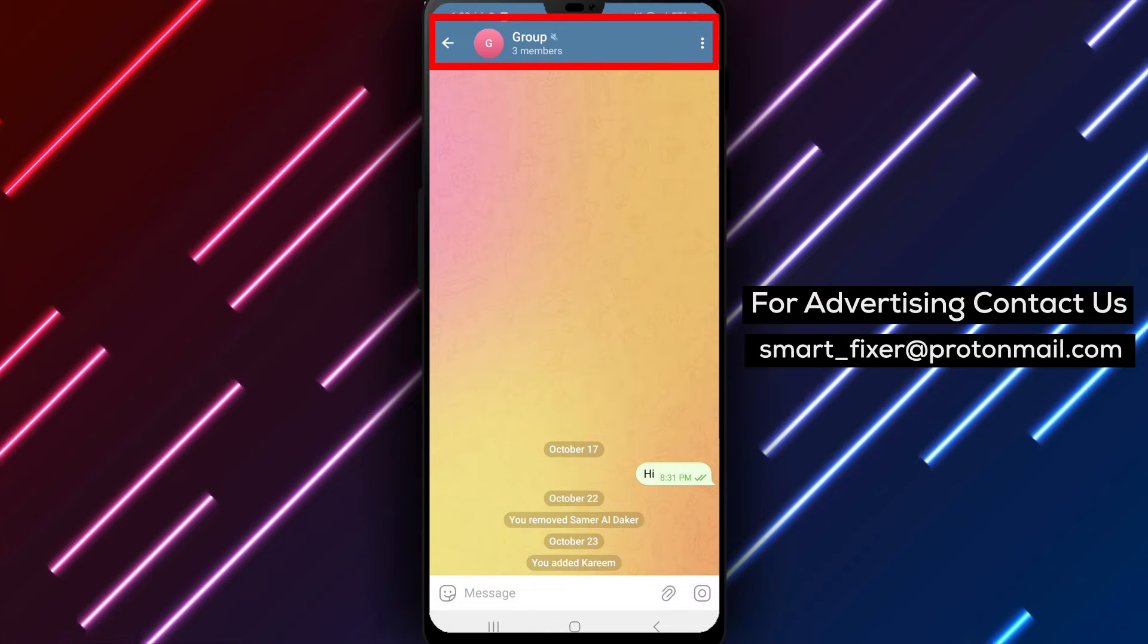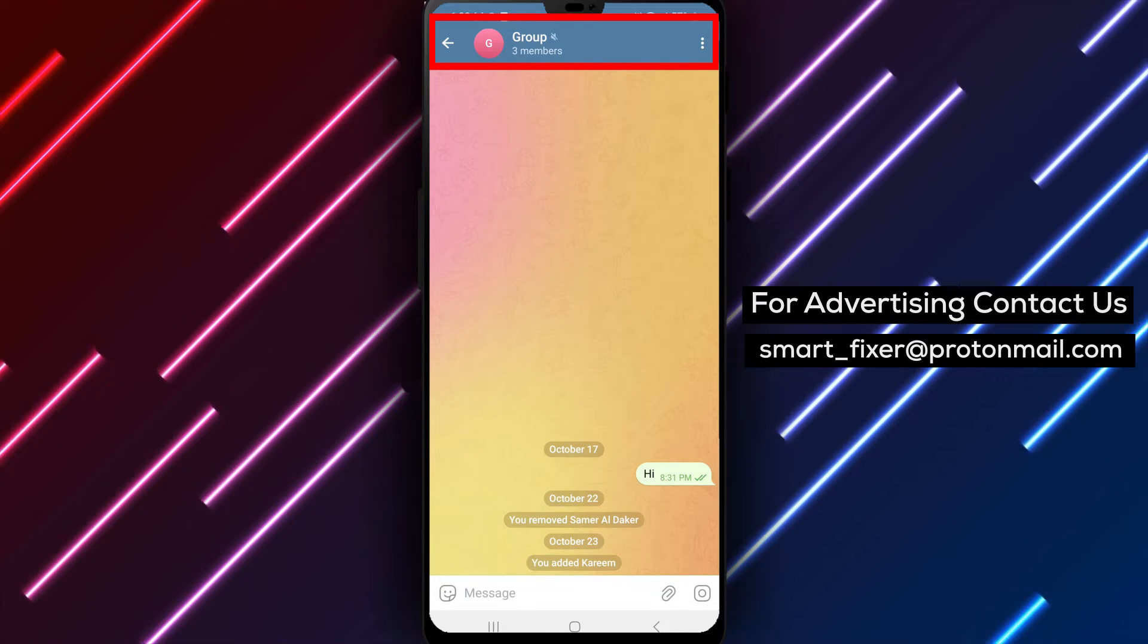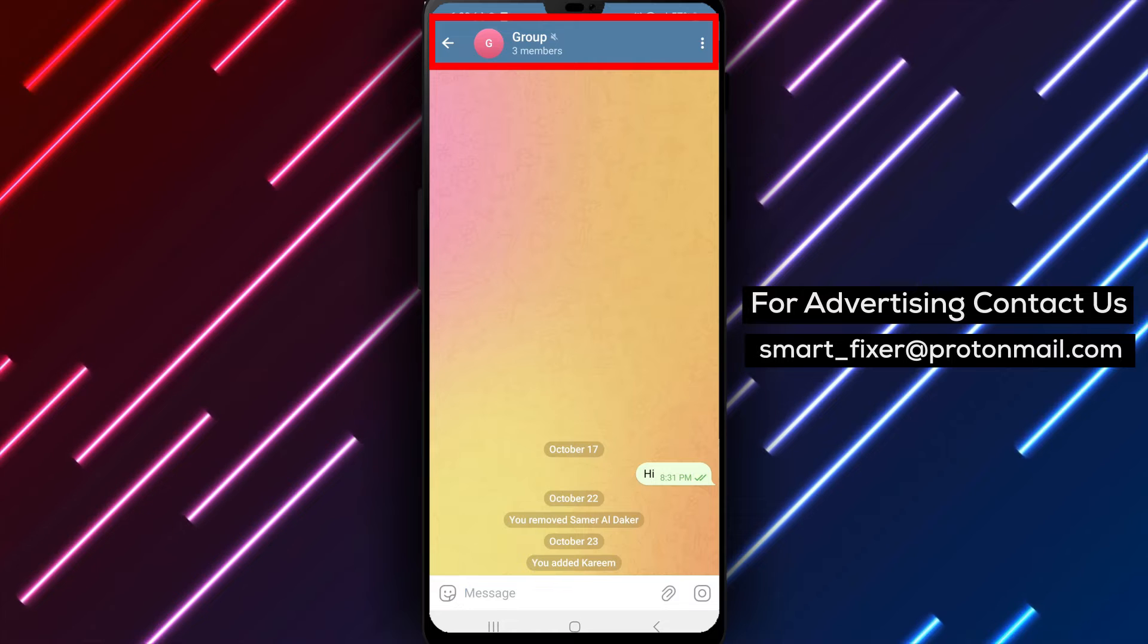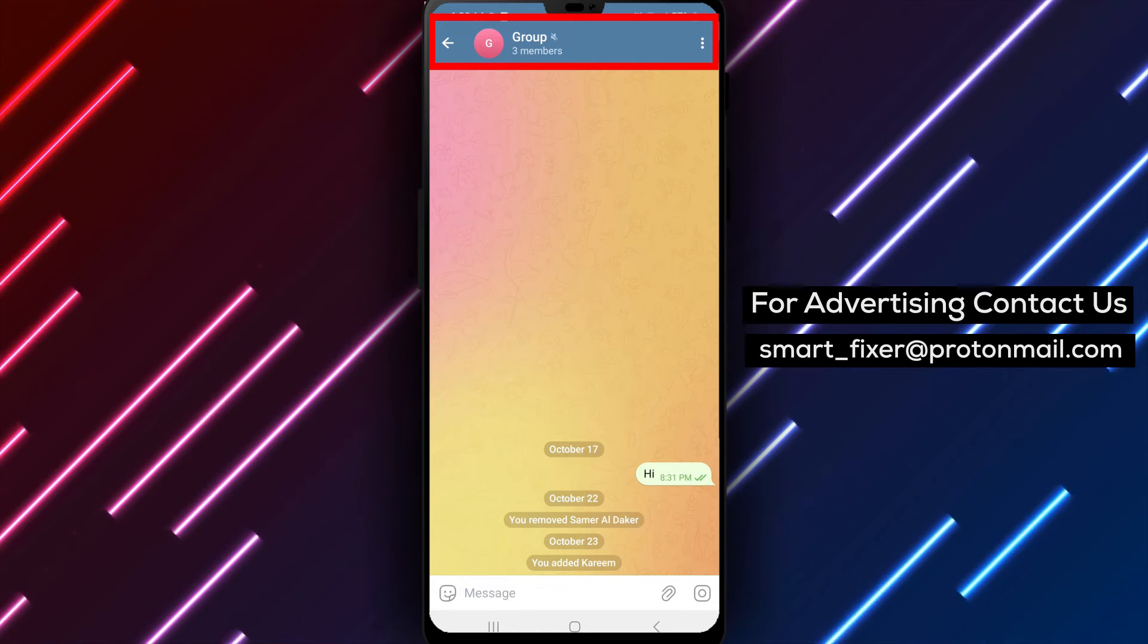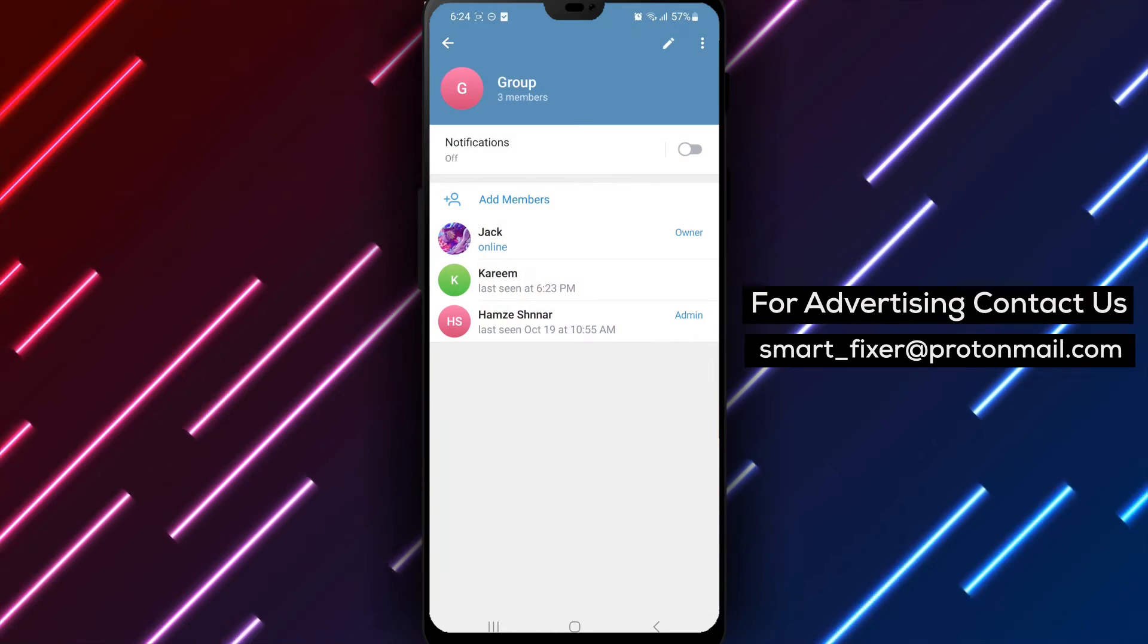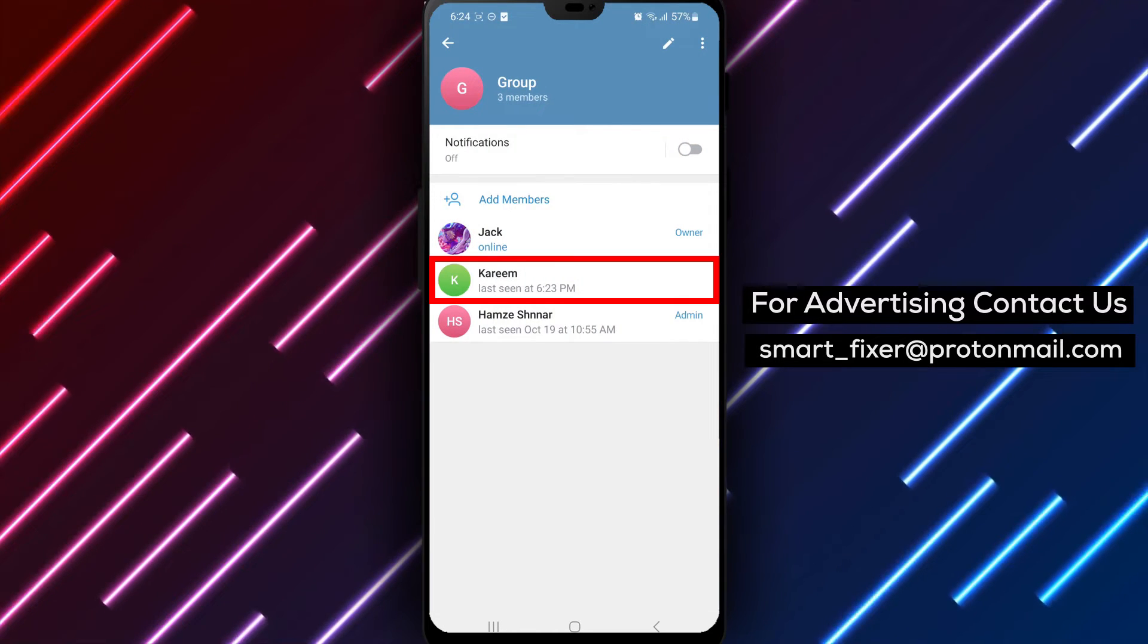Step 3. Once you're inside the group chat, tap on the group's name at the top of the chat screen. This will take you to the group settings.